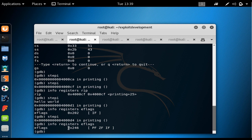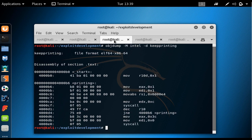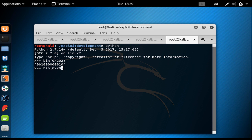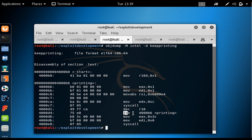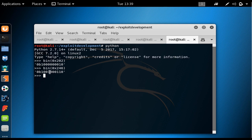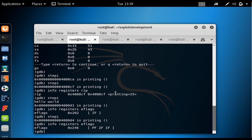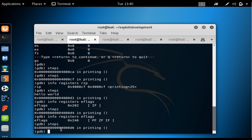After the decrement, looking at EFLAGS, it is now 0x2046. Going to our calculator, the binary of 0x2046 shows that bit 6 — the zero flag — has been set to 1. This means that after dec R10, the result was zero. Therefore the JNE at 0x4000D4 checks the zero flag, sees it is 1, and does not jump.